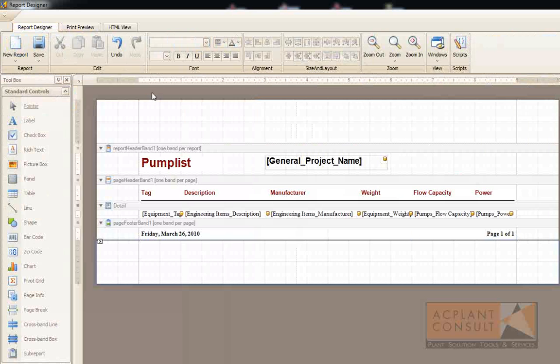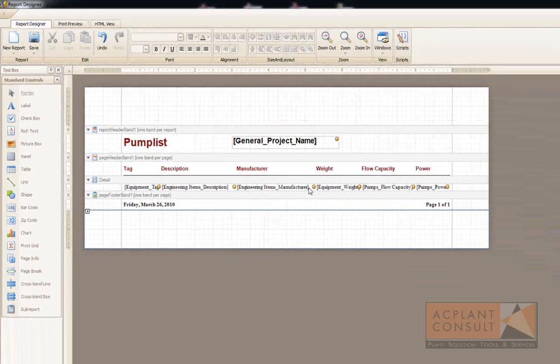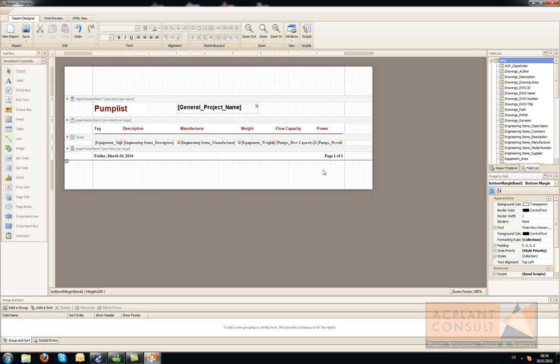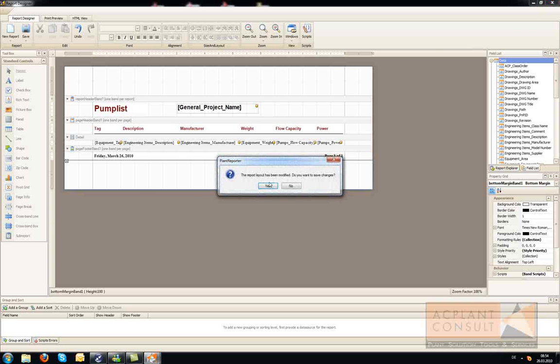If we are done with the layout we leave the designer window. And of course save the changes.